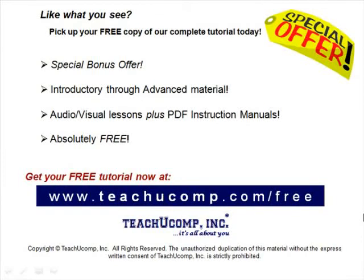Like what you see? Pick up your free copy of the complete tutorial at www.teachucomp.com/free.